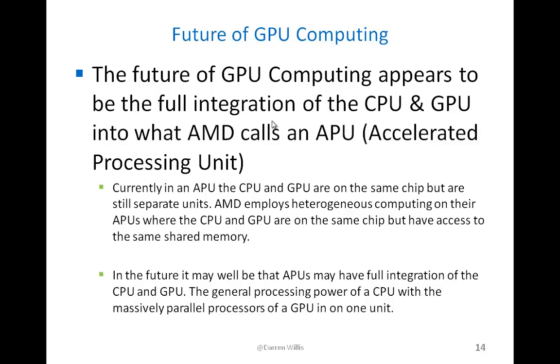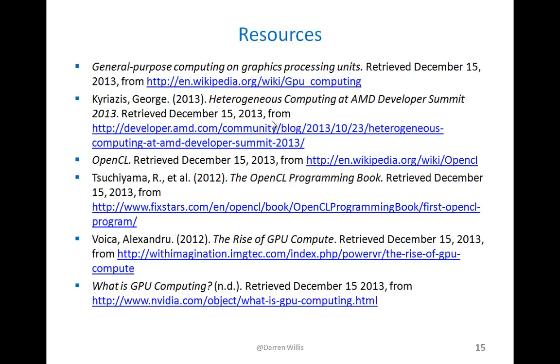And here are my references for my presentation on the next slide. Thank you all for your attention, and I hope you enjoyed it.